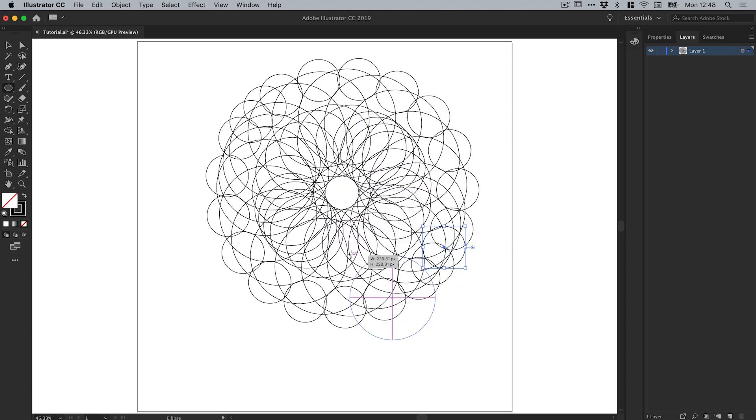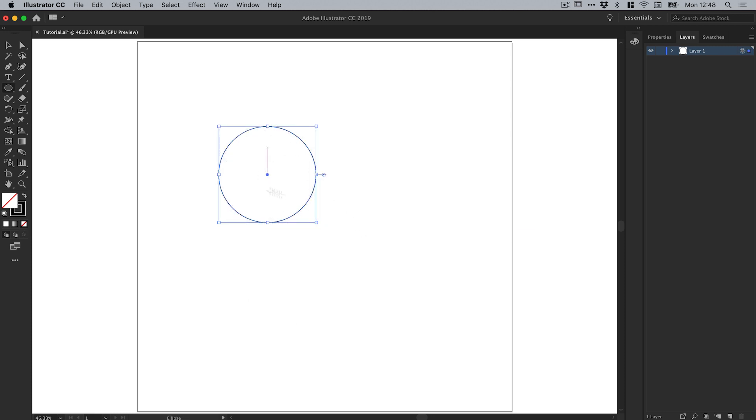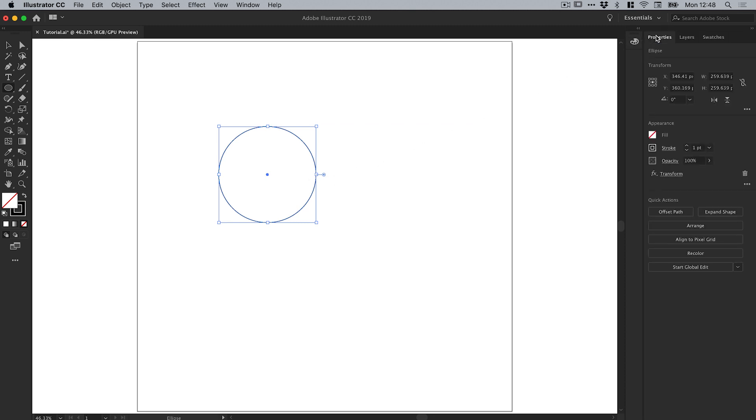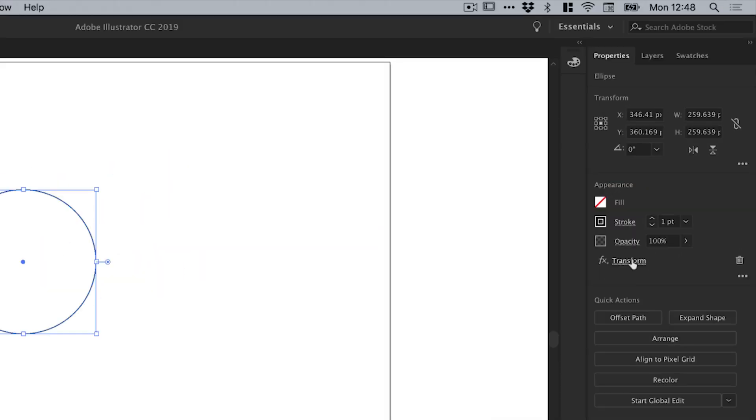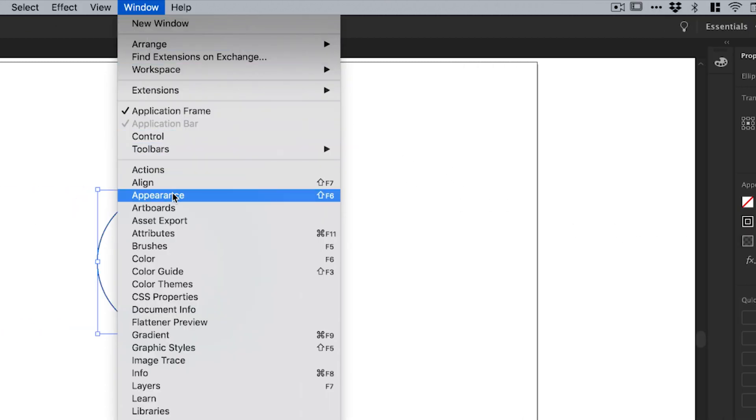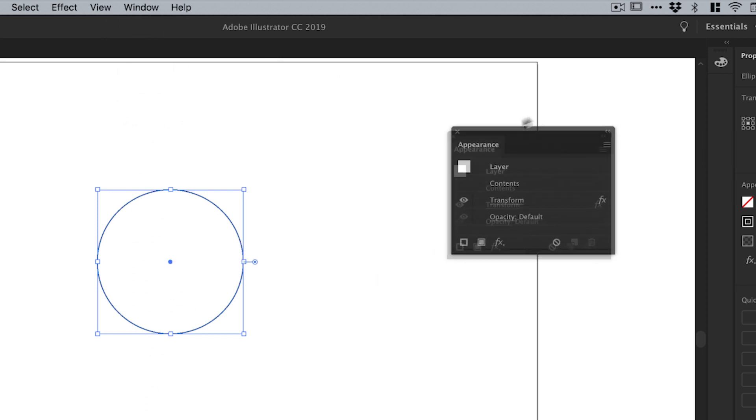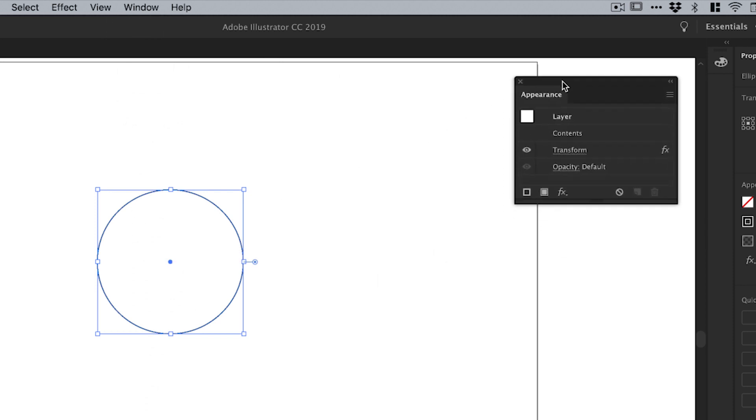If you do ever get an instance where it doesn't do anything, just go back to the Properties inspector and you've got Transform down here. And if you're on an older version of Illustrator, just go to Window down to Appearance and you'll see that panel pop up.